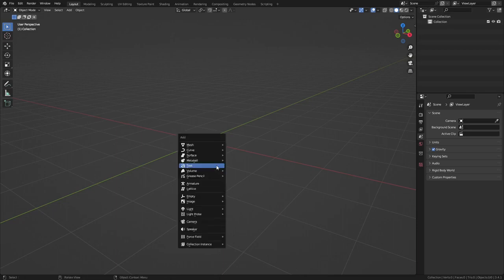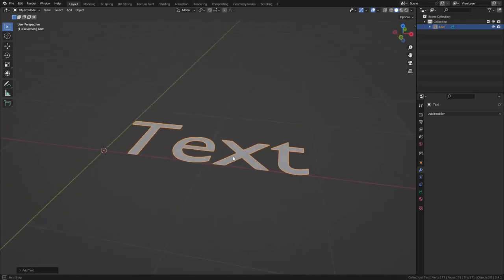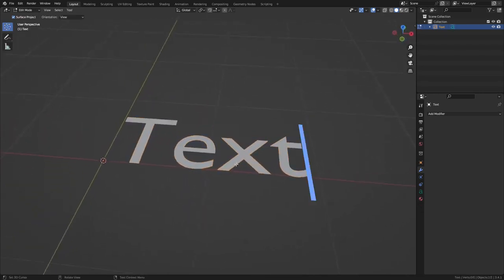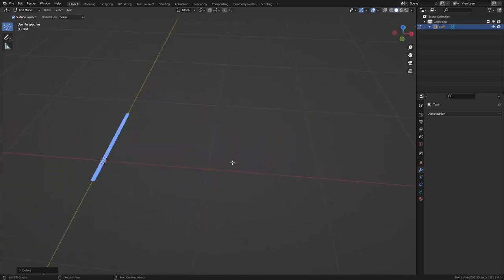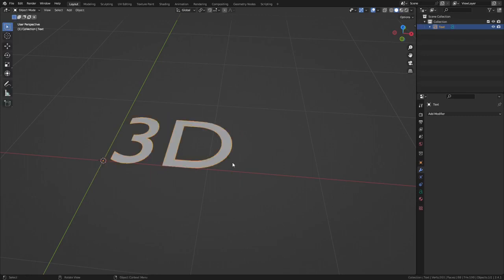I'll press Shift+A, select text. I'll zoom in. I'll press Tab to go into edit mode, and then I'll just type in 3D because I'm super original. Press Tab to go back into object mode.